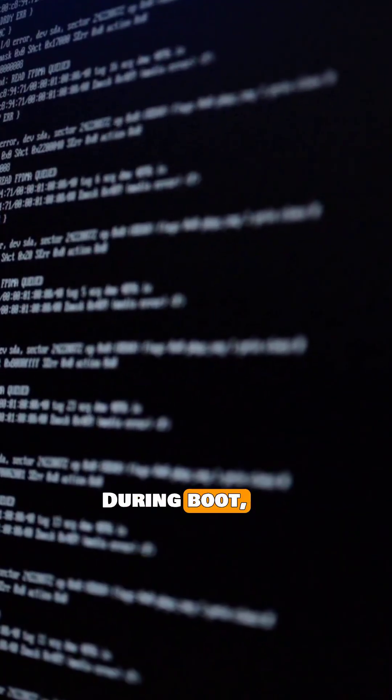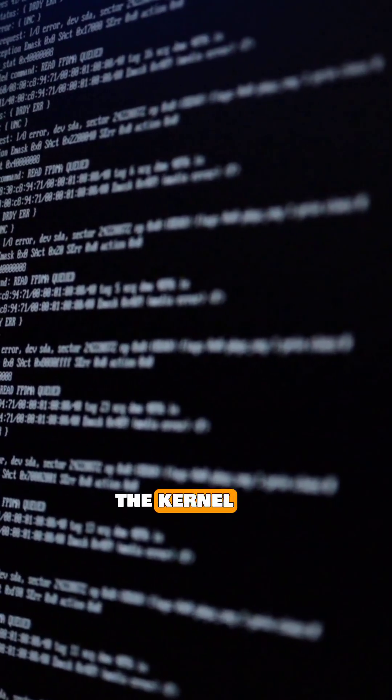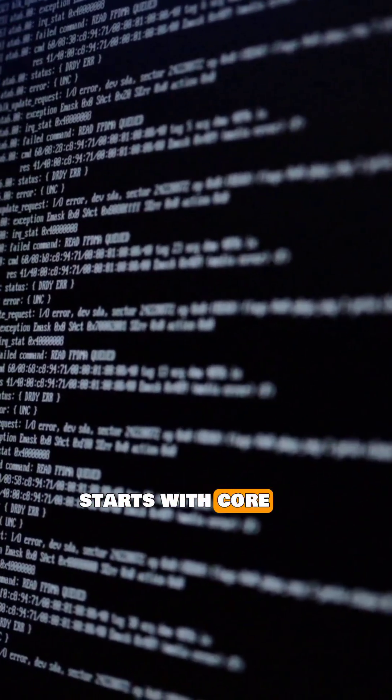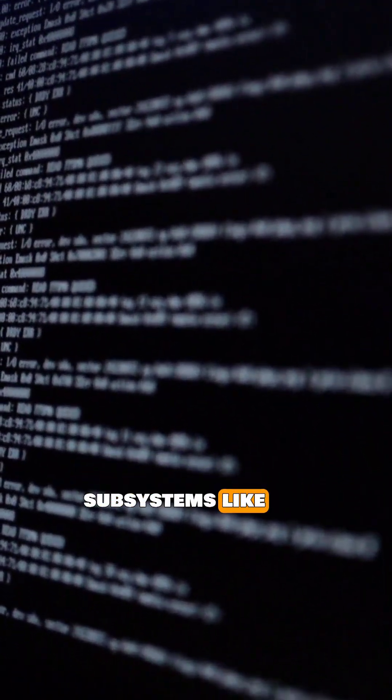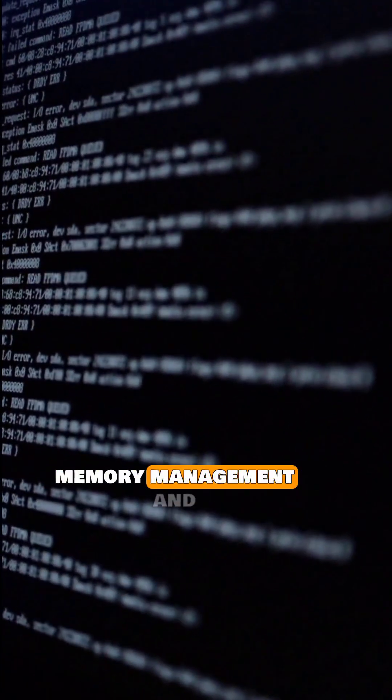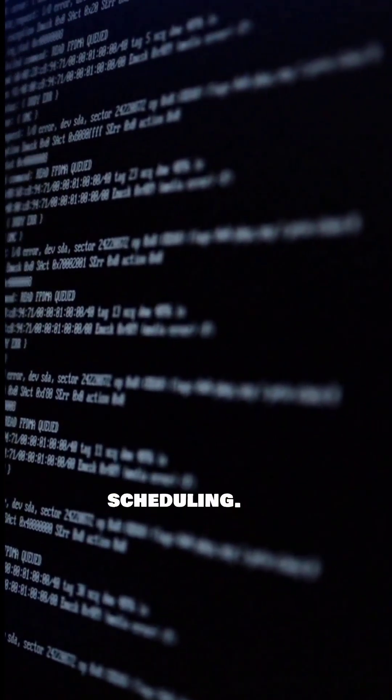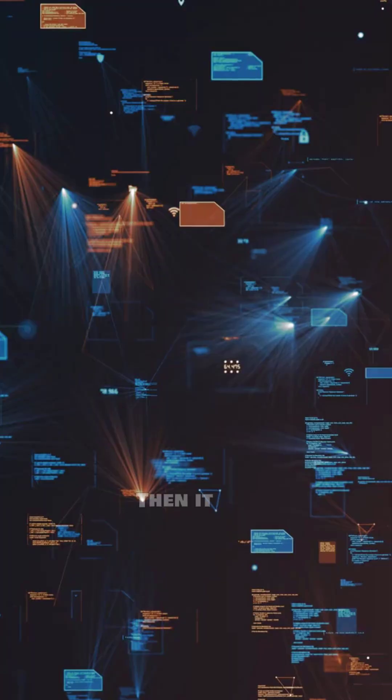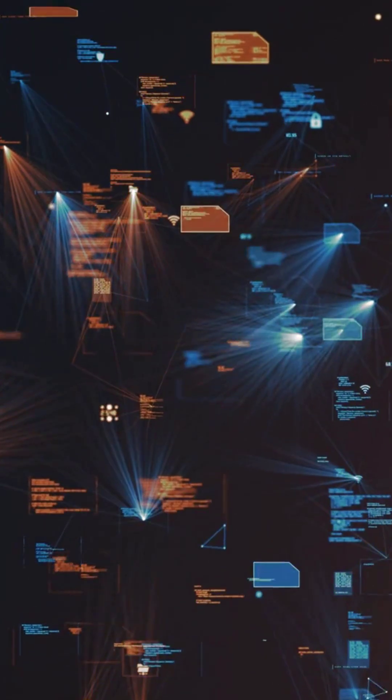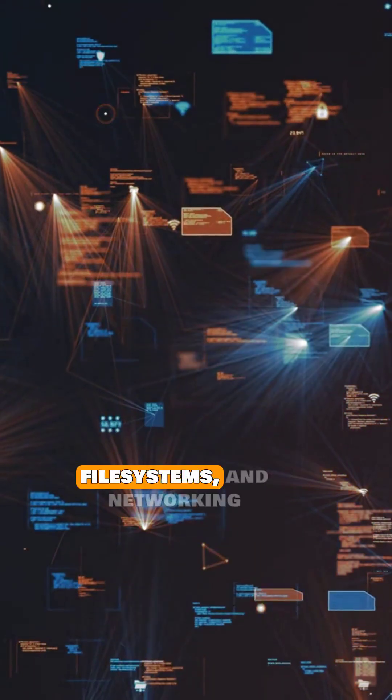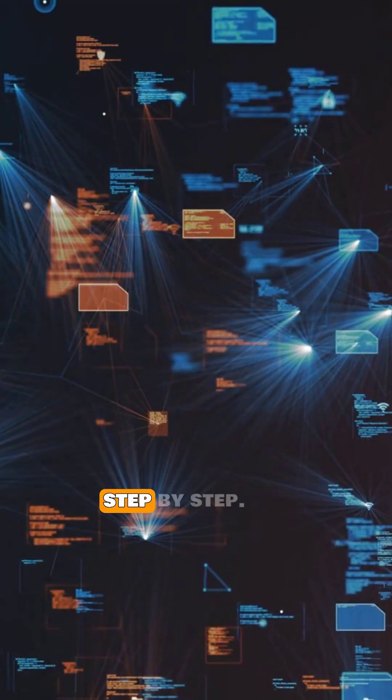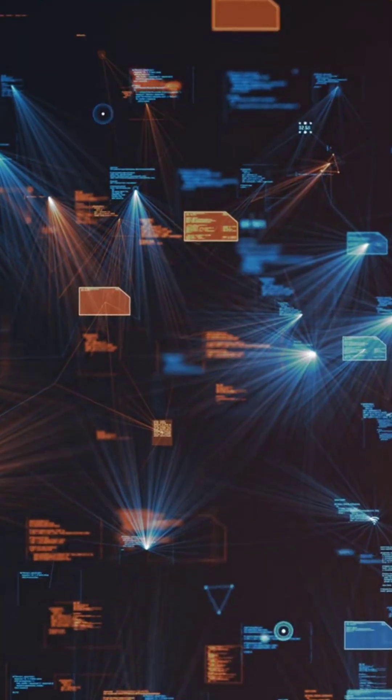During boot, the kernel starts with core subsystems like memory management and scheduling. Then it initializes drivers, file systems, and networking step by step.